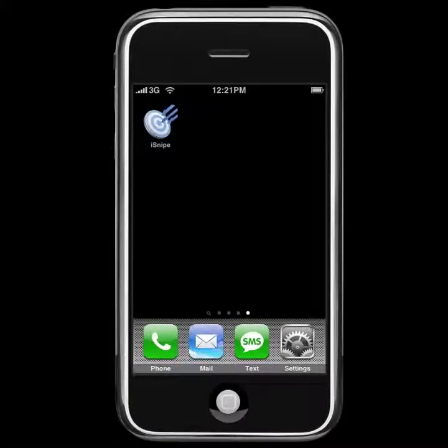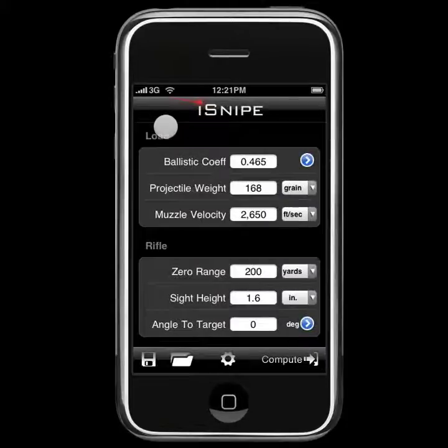Hey everybody, Matt Pridham from Web Diligence. Welcome back to another iSnipe video tutorial. Today we're going to talk about units and clicks and settings and all that good stuff. So let's get started.